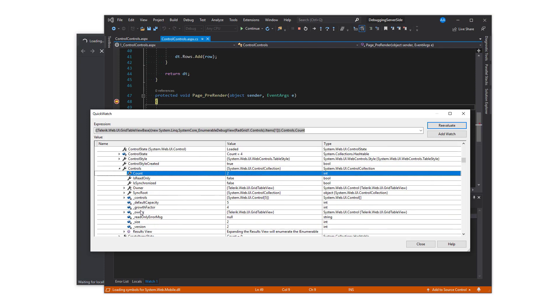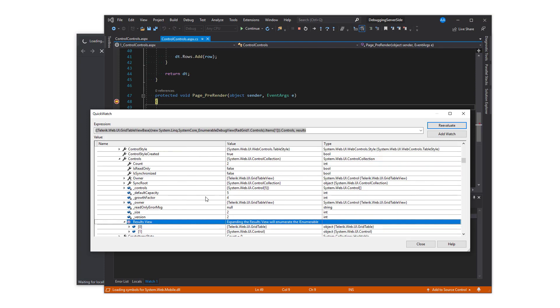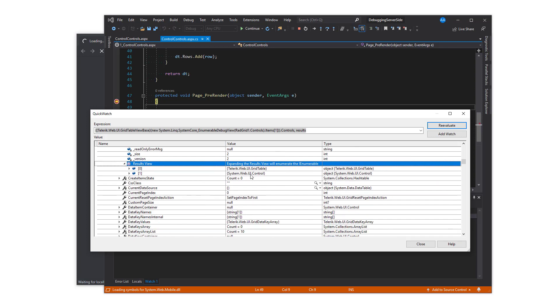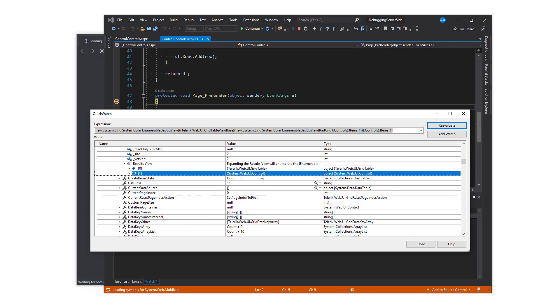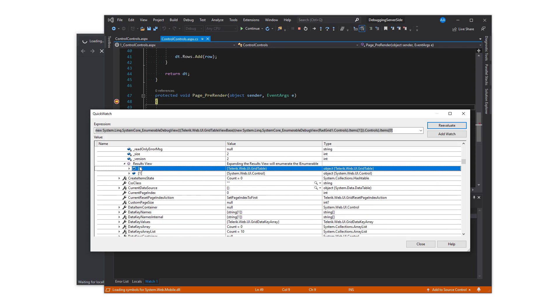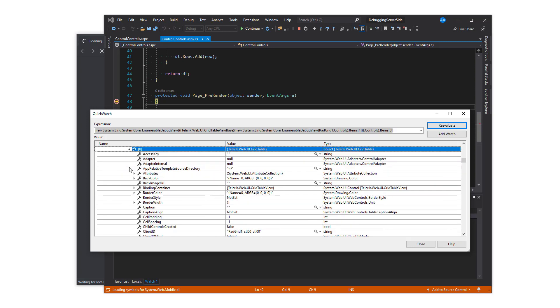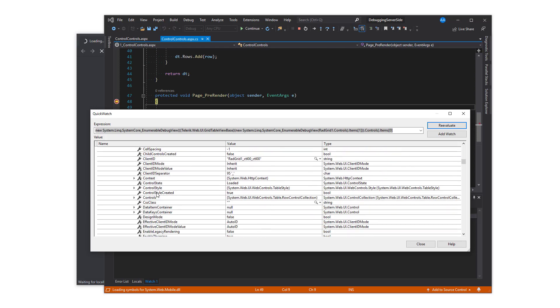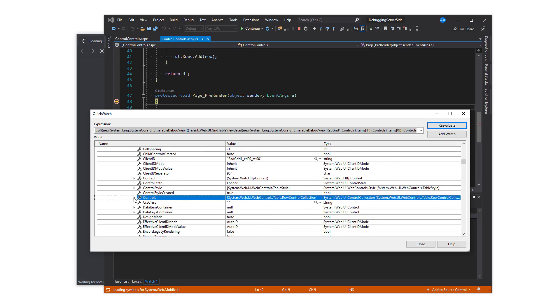Expanding the grid table view will reveal two controls: the table and one more. The table contains the important information and expanding that will reveal the rows.